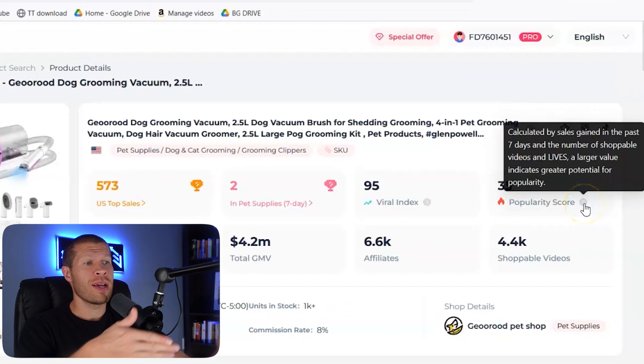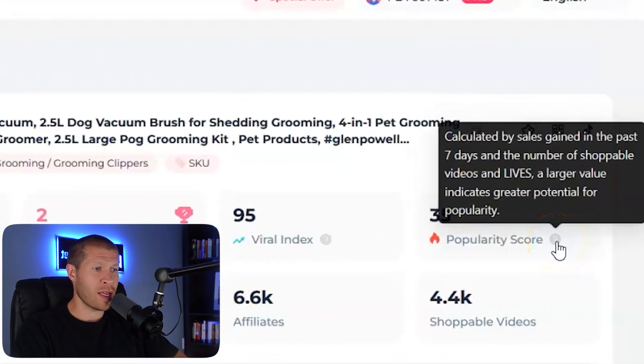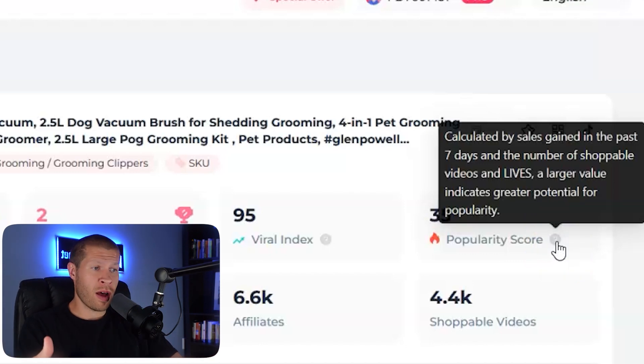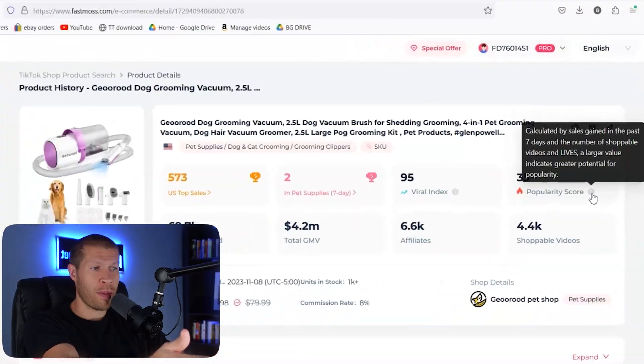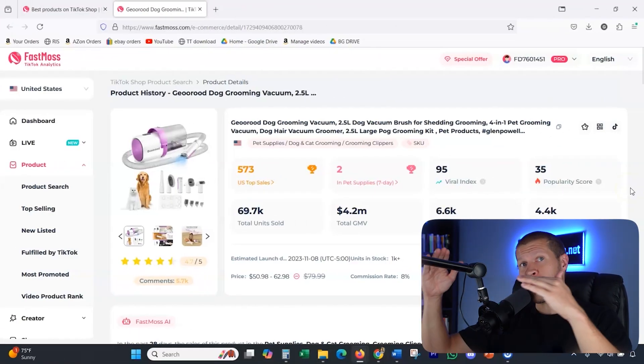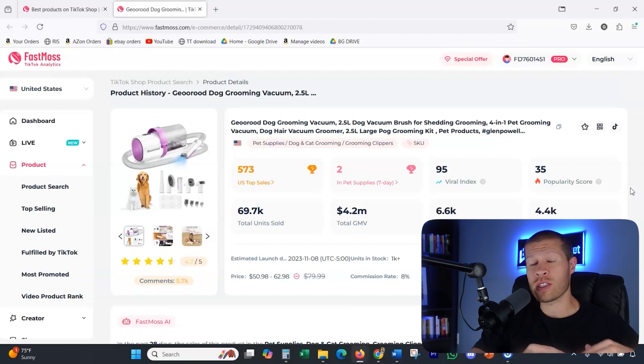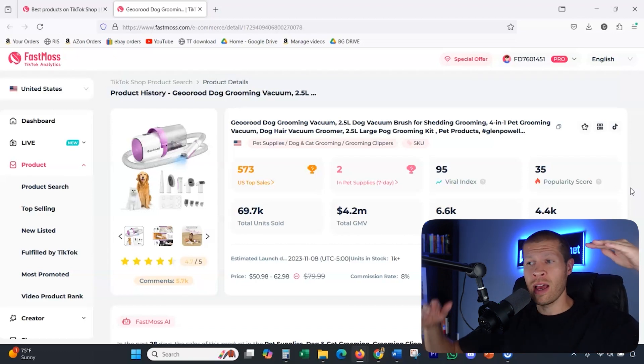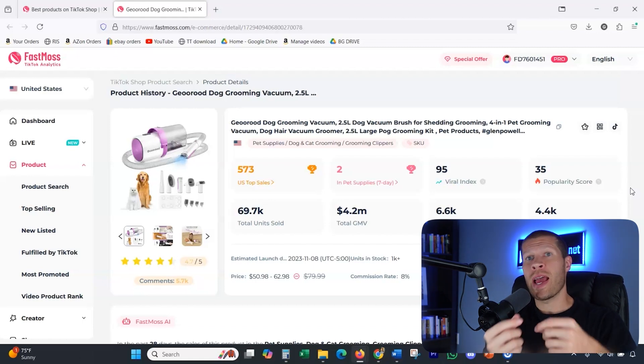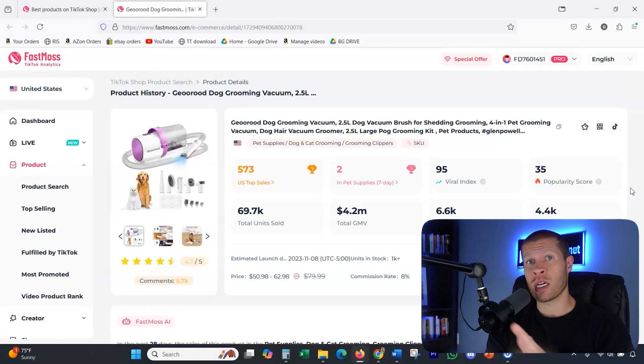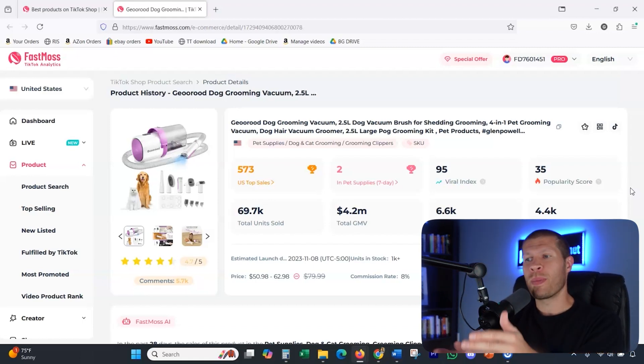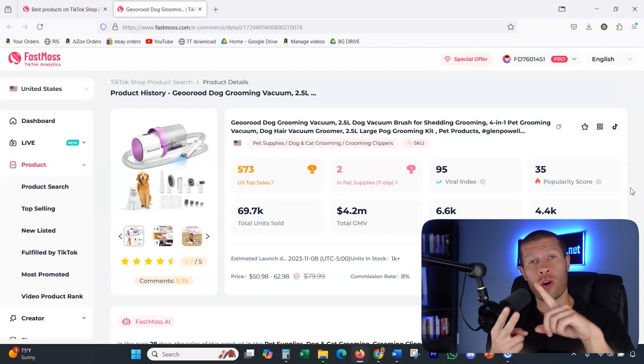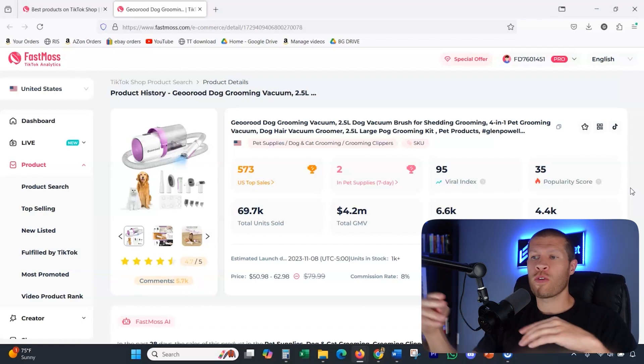Now, popularity score is calculated by sales gain in the past seven days and the number of shoppable videos and lives. A larger, uh, obviously indicates the potential for popularity. Okay. Now, in my opinion, you want the popularity score to be lower if you're looking for a less competitive product. So you want something where the viral index is high, popularity index score is relatively low because that's going to indicate a high potential selling product that's going viral with some videos, but not that popular where a lot of people are creating lives on it currently or creating a lot of videos on it currently.